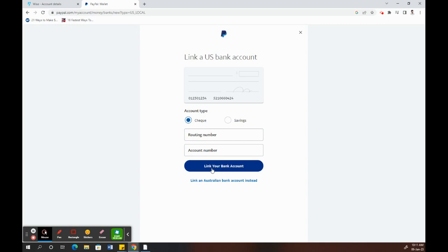Once you've done this, click on 'Link your bank account'. PayPal is going to make two small deposits to your Wise US dollars account for verification. Once you receive those, just get back to PayPal and verify your account using those two small transactions.